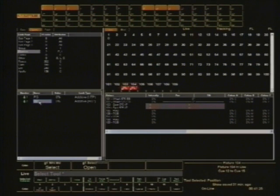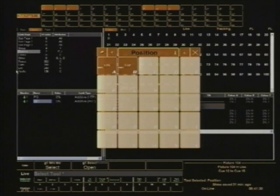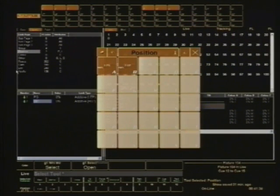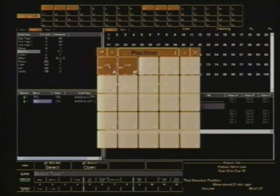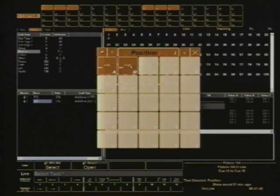Alright, so very simply, when I bring up the position palette for those two things, you can see that position number one is PS or prompt side and position number two is OP. And I can move those lights around as required.